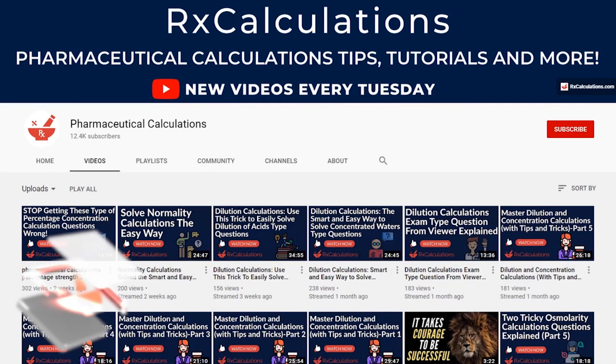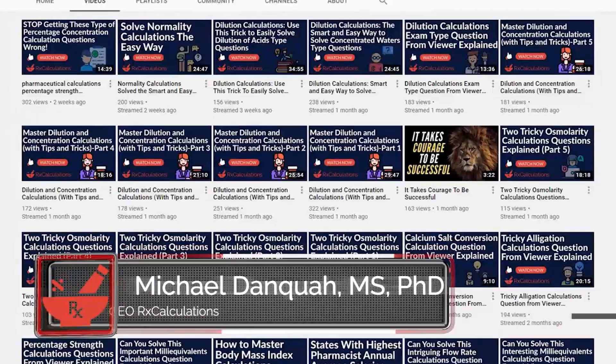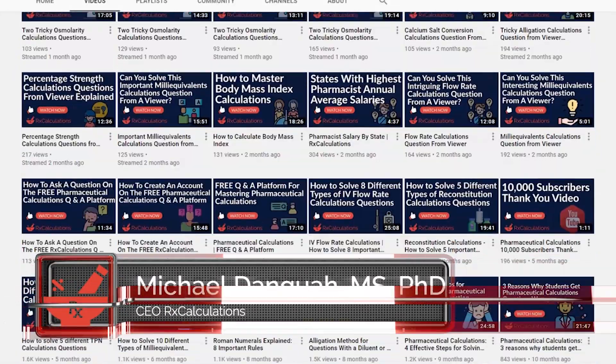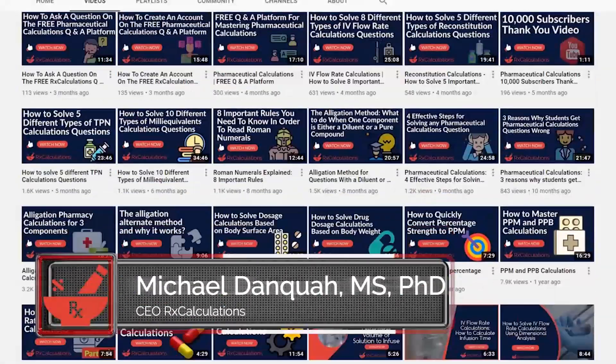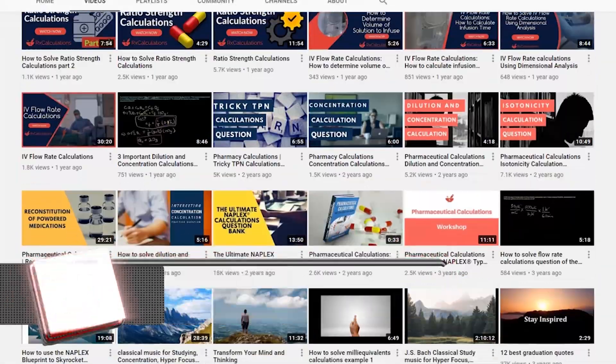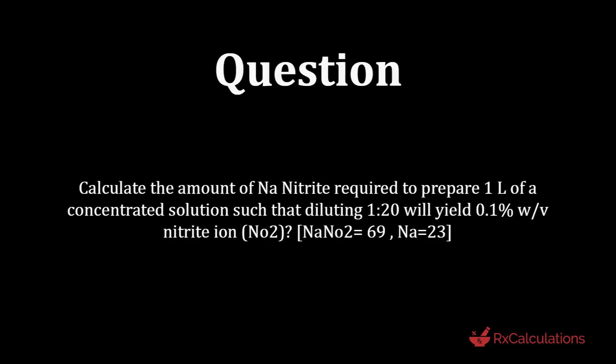This is Dr. Dankwa. If this is your first time here and you'd like to learn pharmaceutical calculations tips, tricks, and strategies, then start by subscribing and clicking the bell so you don't miss anything. Let's get right to it.